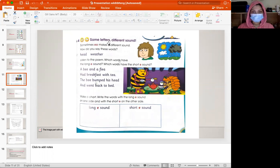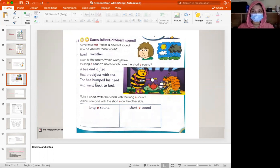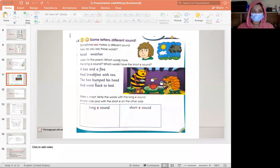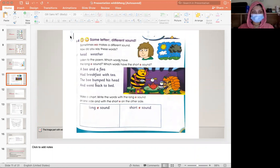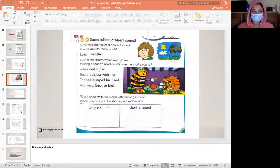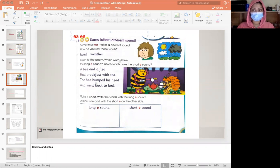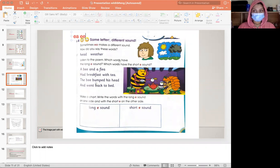Same letters, different sounds. The question here is, every time I see e-a or e-e, do I pronounce them as long e?